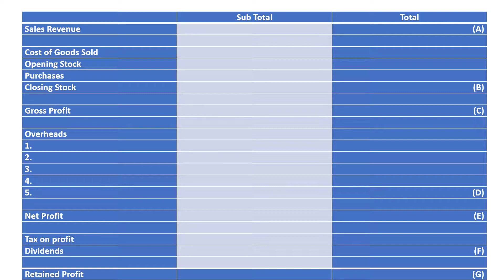First of all, to get the sales revenue we take the quantity sold and times it by the price, which gives us £6,250. There is only one source of sales revenue in this particular case, so that goes into the total: £6,250.